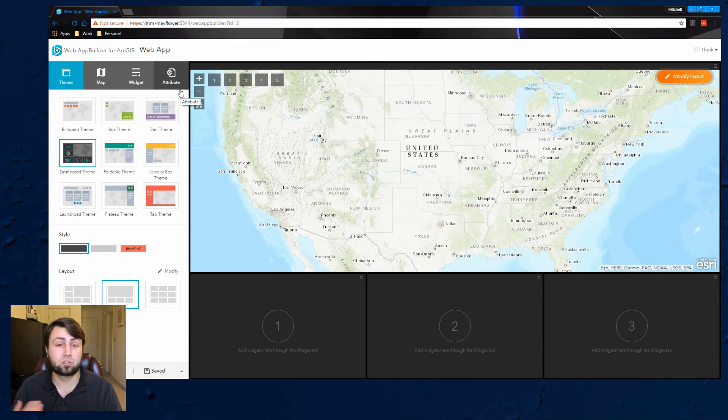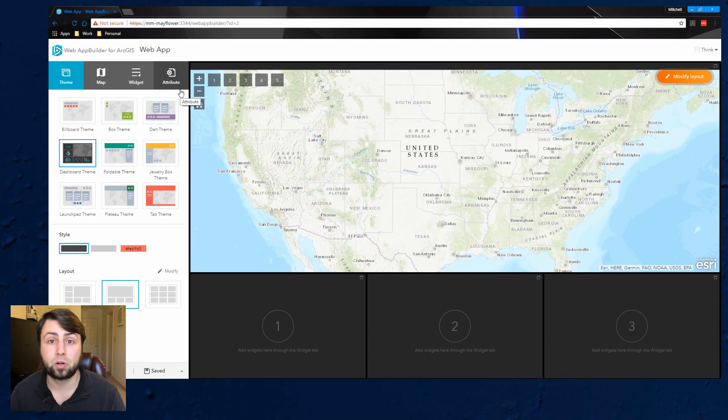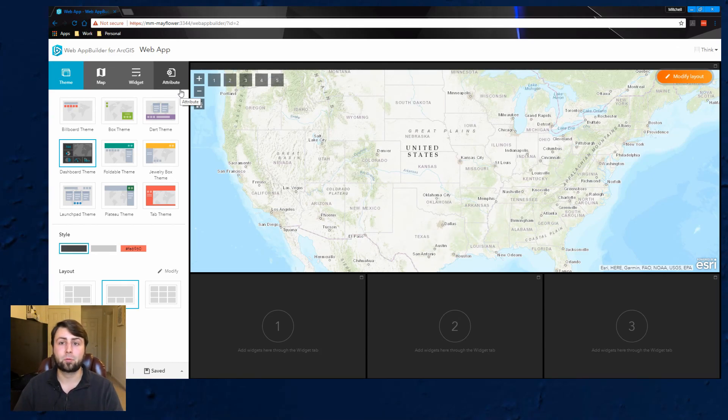And that's pretty much it guys. This is how you use ArcGIS Web App Builder Developer Edition. If you have any questions leave in the comments below and I'll get back to you as soon as I can. Thank you guys.